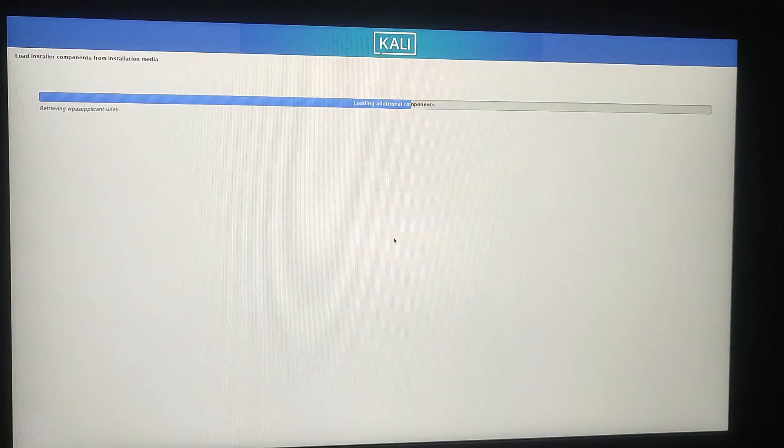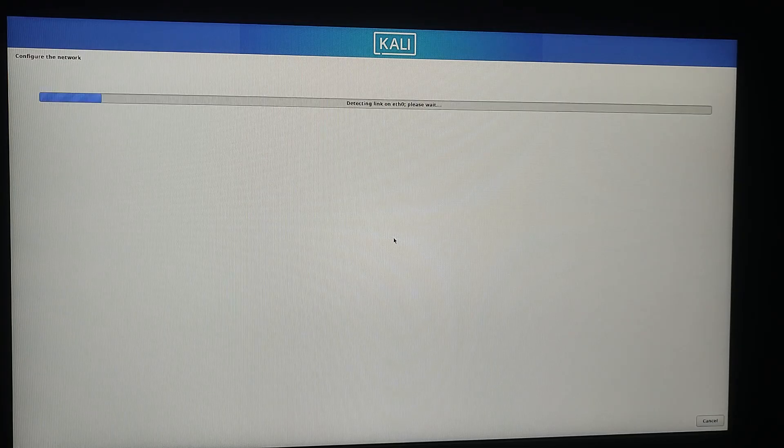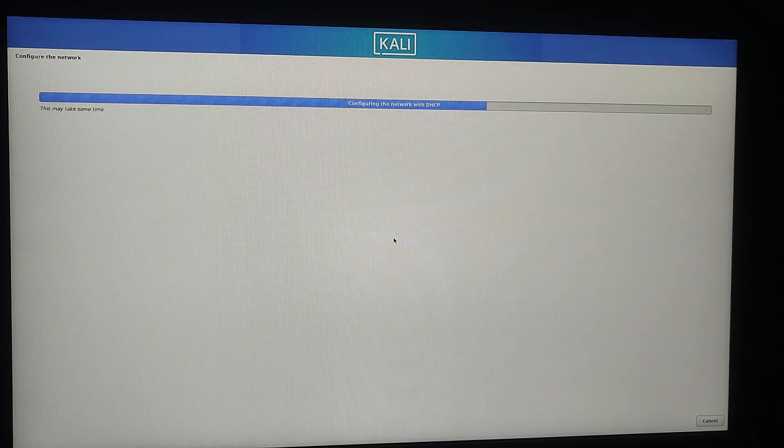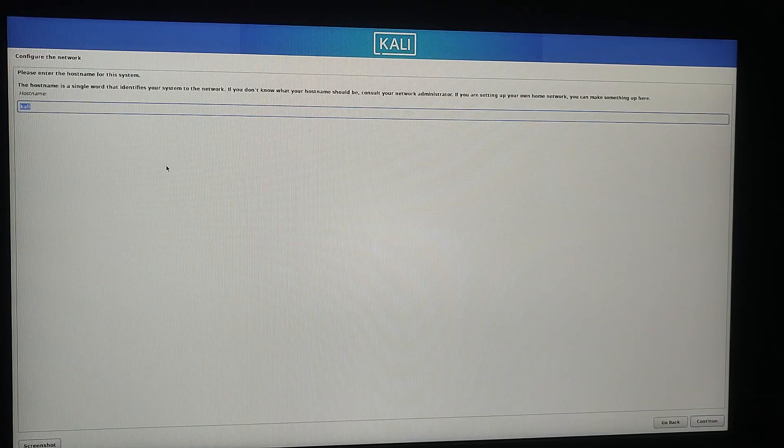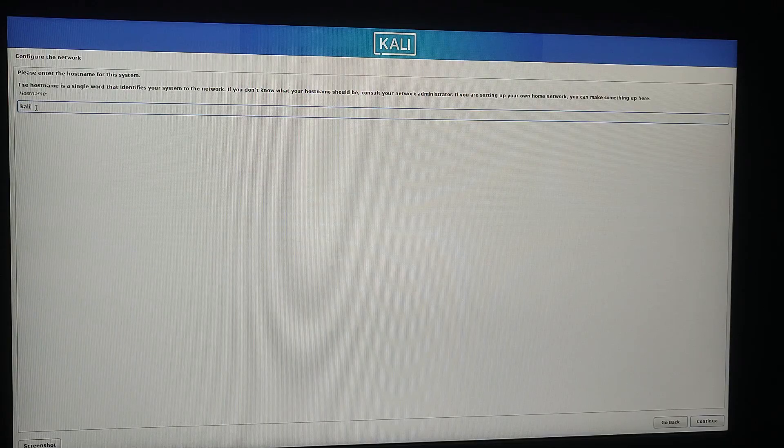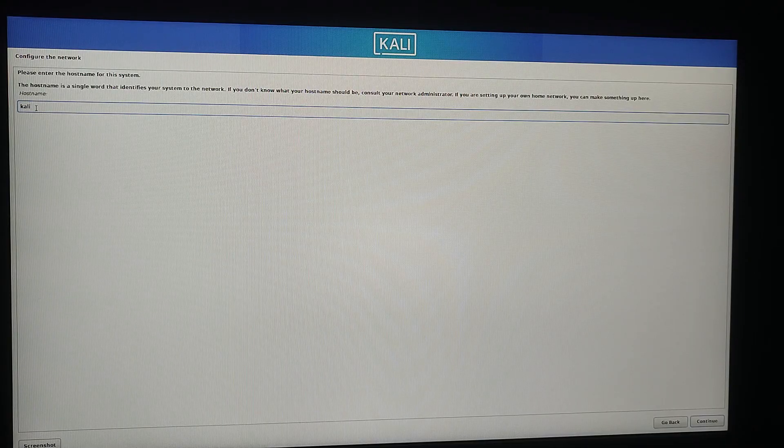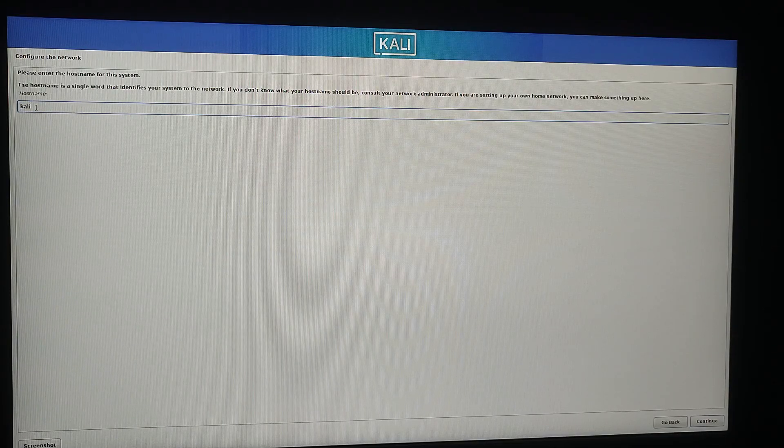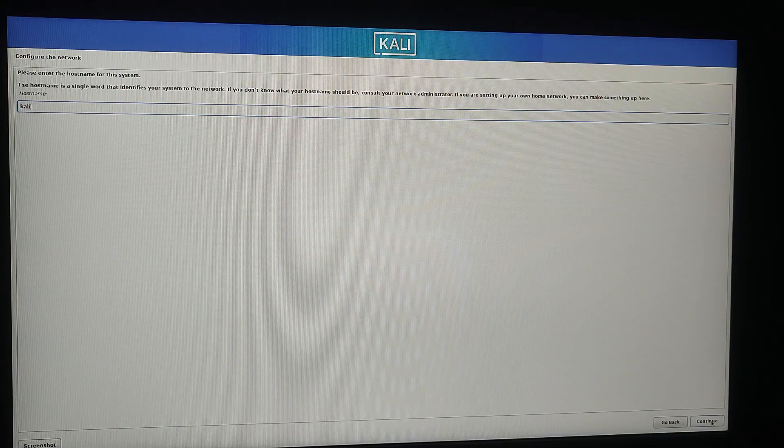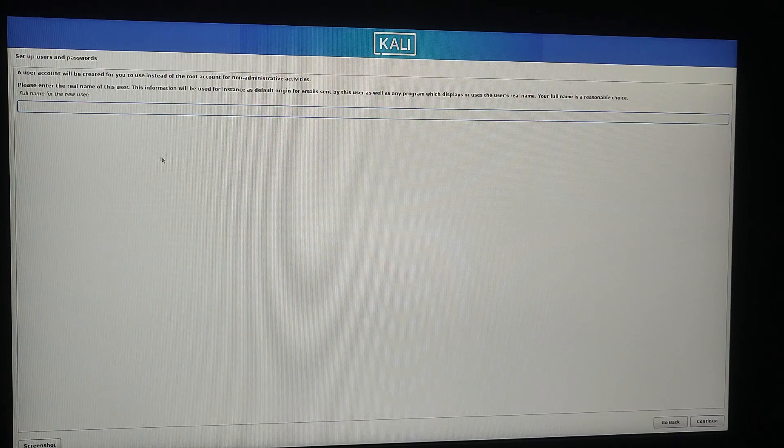Your computer will now attempt to configure the network settings automatically. In the next tab it is asking for hostname, so I am going to name it Kali and then press the continue button.